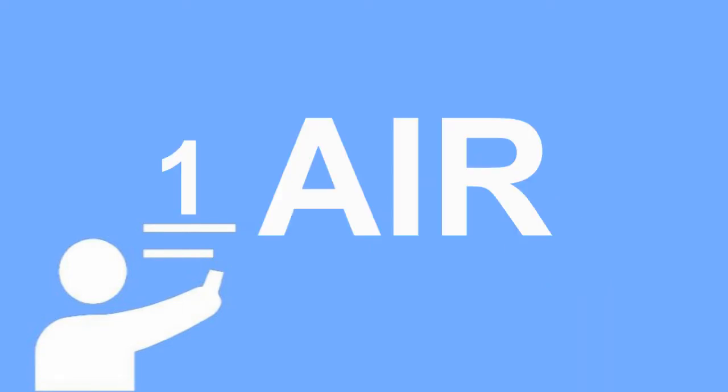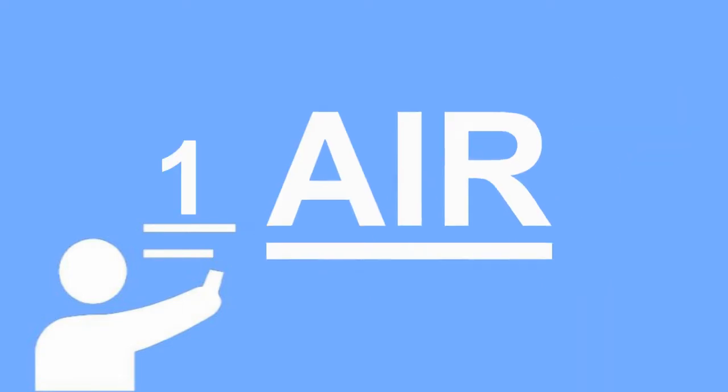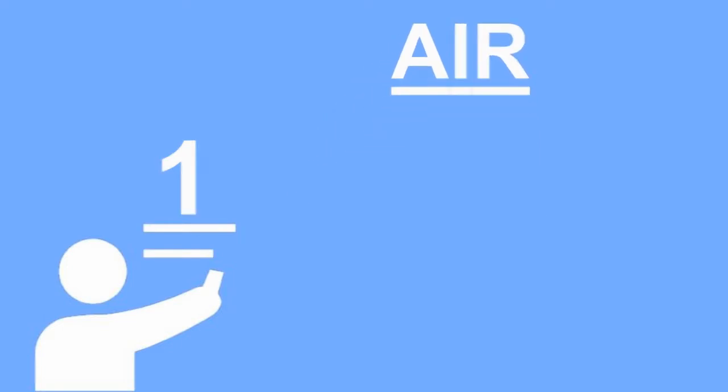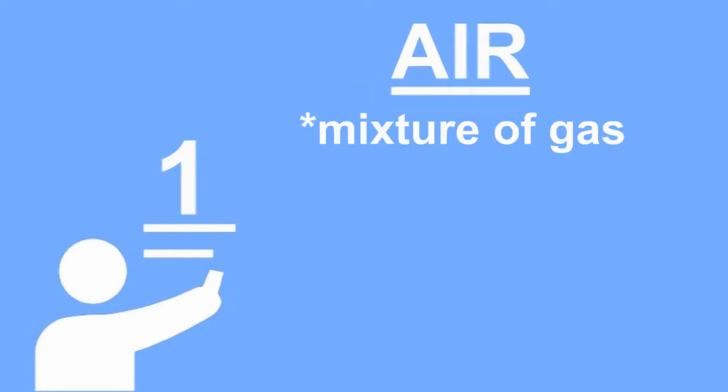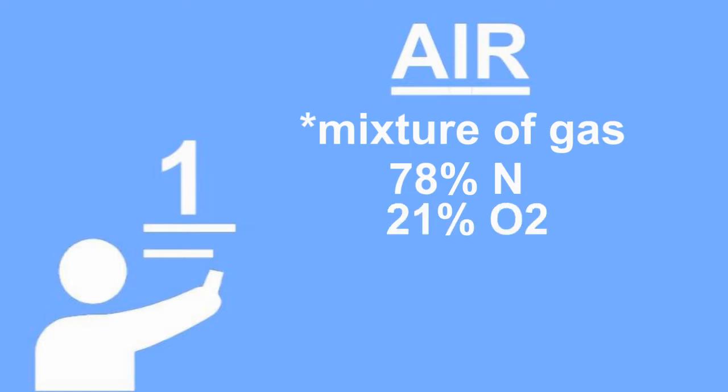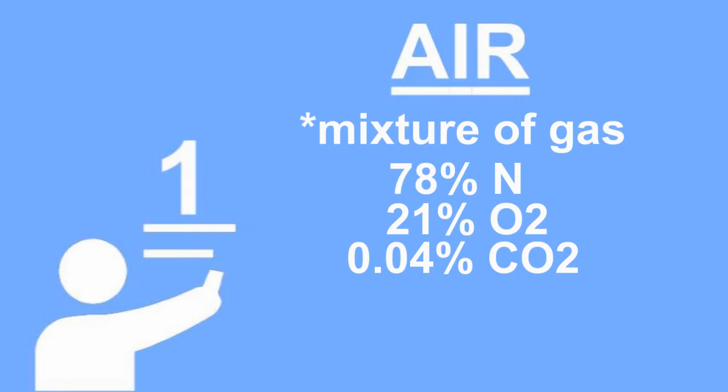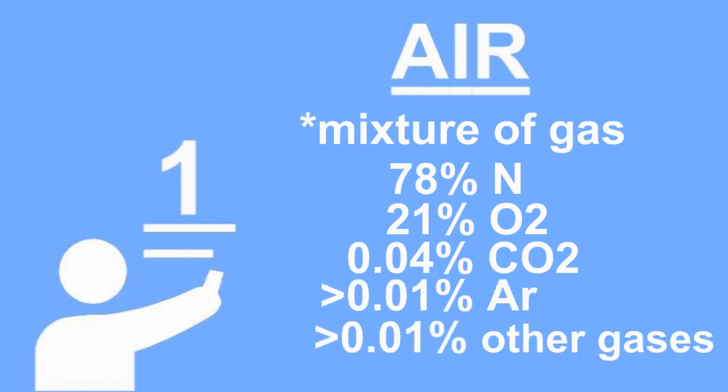First, air. What is air? Well, air is actually a mixture of gas. It is composed of 78% nitrogen, 21% oxygen, 0.04% carbon dioxide, less than 0.01% argon gas, and less than 0.01% of other gases.